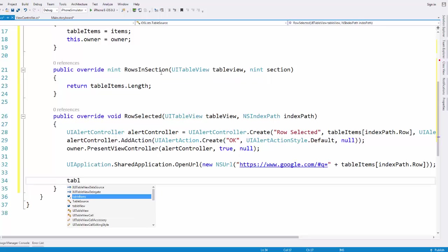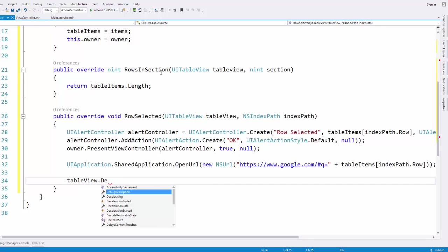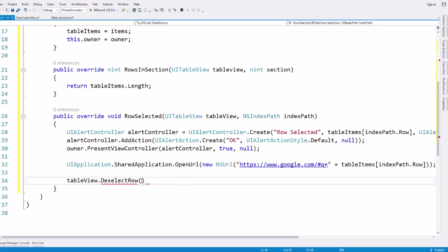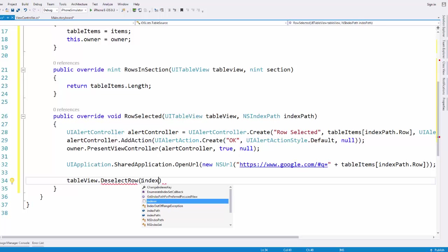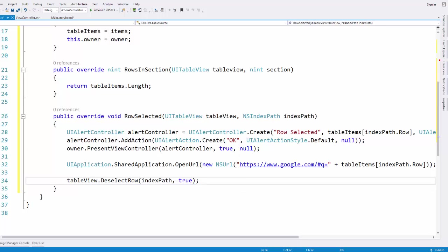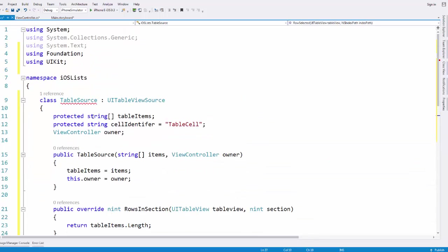The last thing we need to do is set up what happens when they deselect the row — it's just kind of an ending action. We give it the index path and pass true, meaning when they click off the row and deselect the given row in the table view, we want to animate the deselection. I just want to show the cute little UI animation and not do anything else.